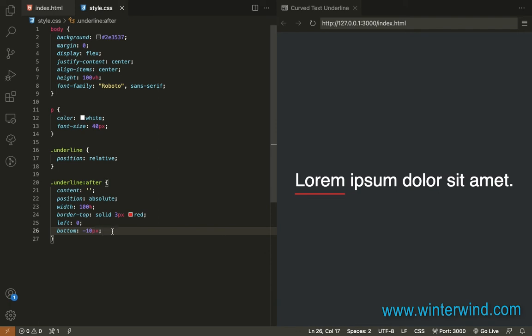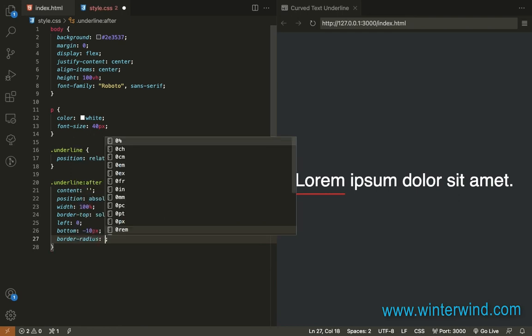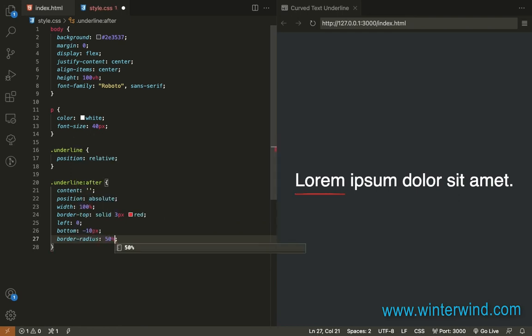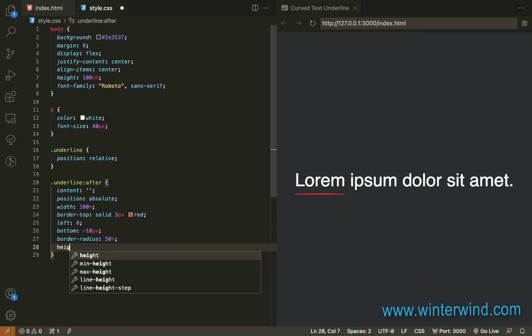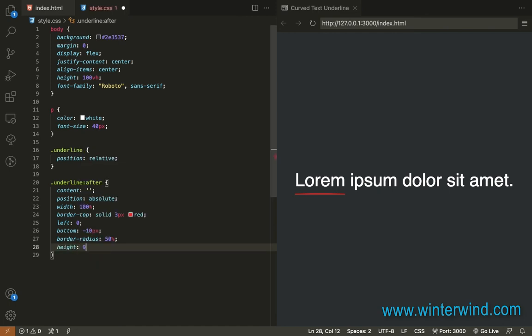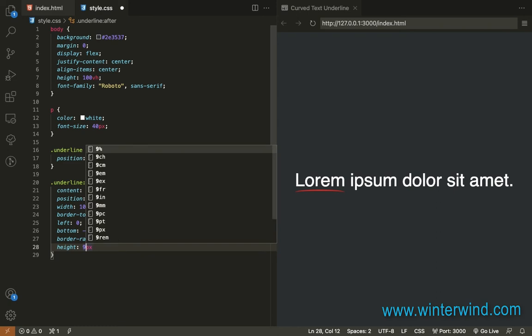To make it curved, we'll need to add border-radius set to 50%. We'll also need to add the height so it will arc. I'll set height to 8 or 9 pixels.